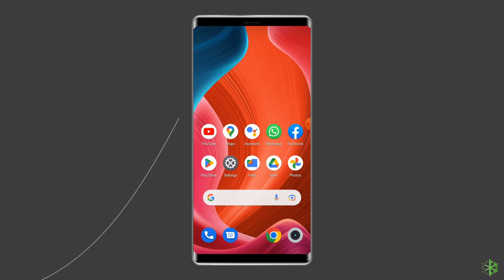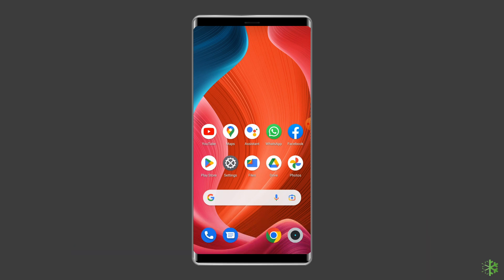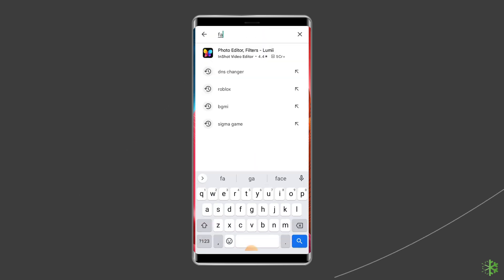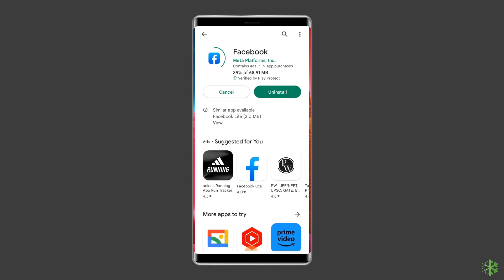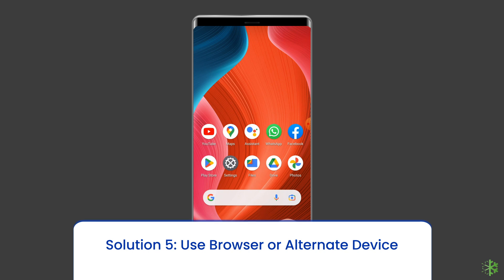Now open the Facebook app, re-login to the account, and check if the issue is solved. Solution four: Update the Facebook app. If the app is not updated, there is also a chance of encountering the 'App not active' error on Android. Check if any update is available for the Facebook app — open the Google Play Store, search for the Facebook app, and open it. Tap the Update button if available and wait for the process to finish. Once the app is updated, restart the device.